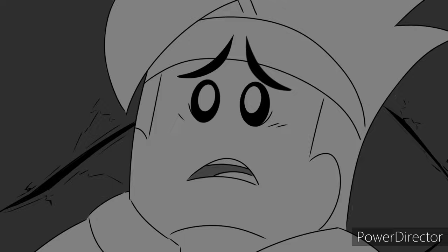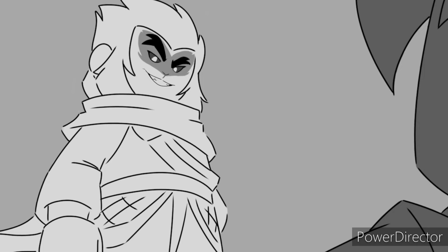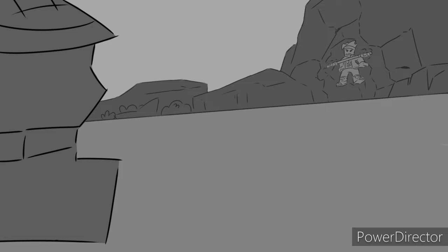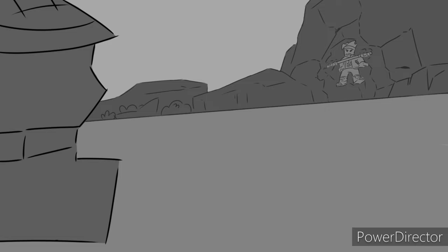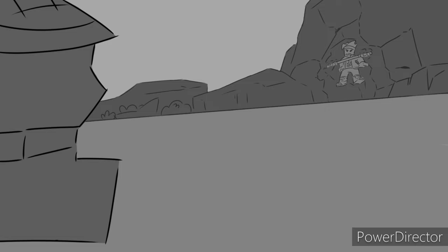First there was fire, then there was smoke. Then that preacher man was hanging by a rope. And they all fell to their knees and begged that drifter, begged him please, as he raised his fist before he spoke.